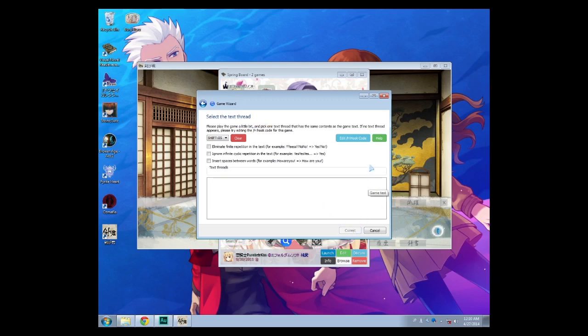Selecting the text thread is the most important part of VNR. It will ask you what part the characters are talking about and matches those text with the translation submitted.